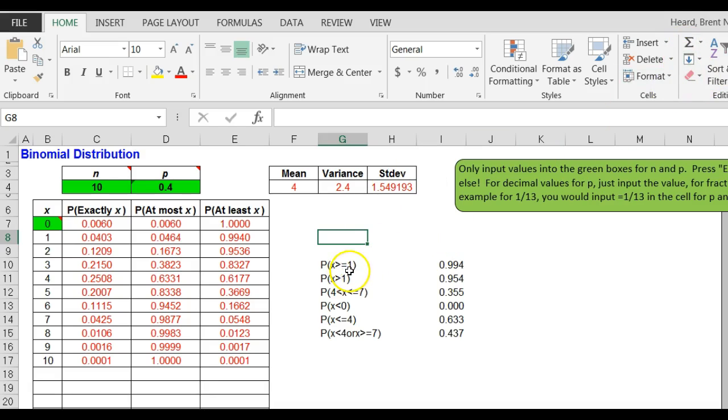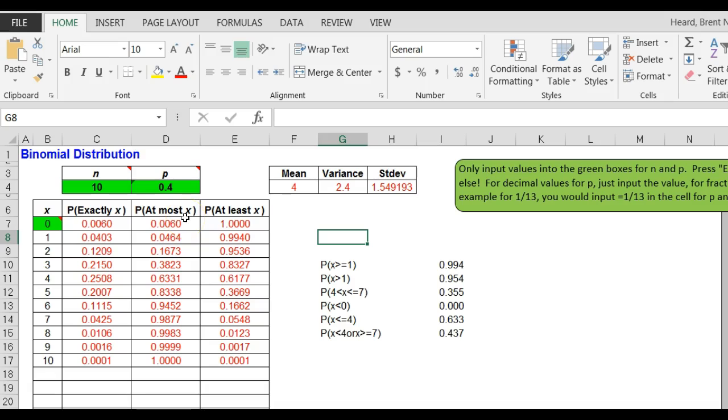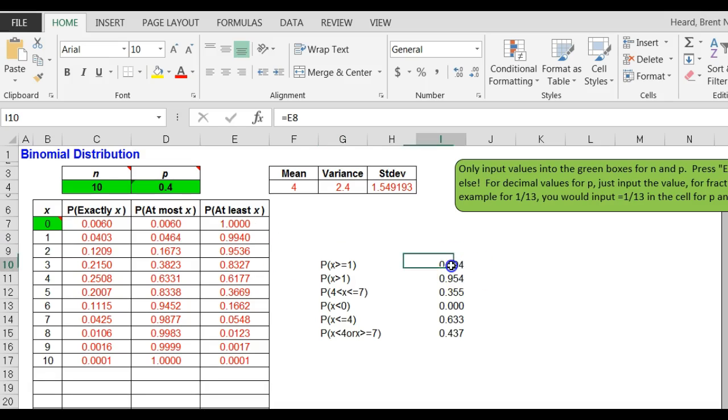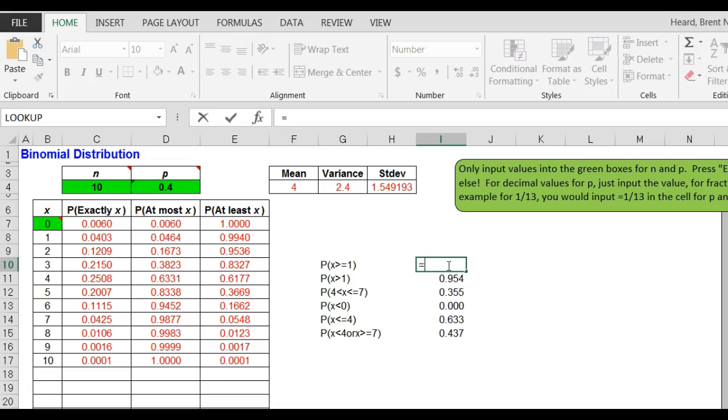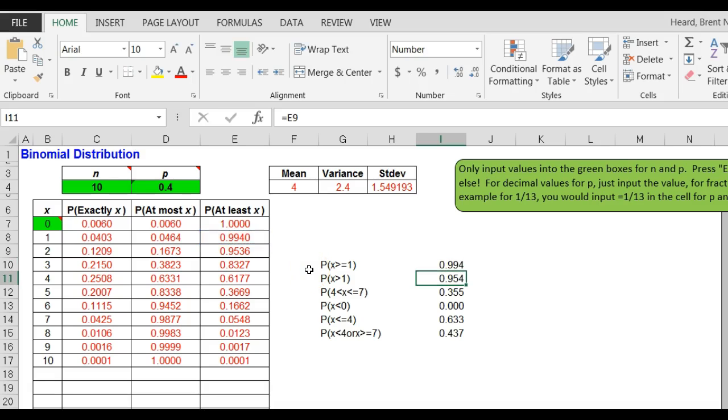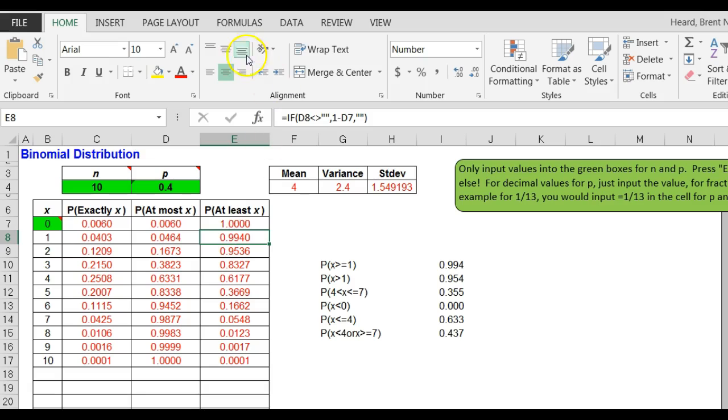I don't want to insert the math symbols, but greater than or equal to one. What I did there is I looked under the 'at least' column. Greater than or equal to one means at least one, so what I actually did is I came right here and I typed equals this cell.